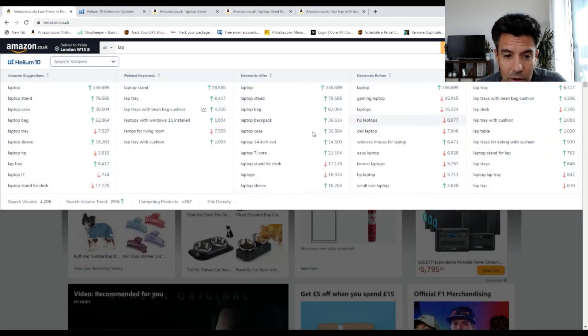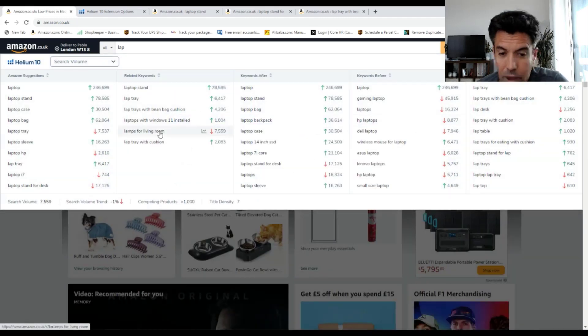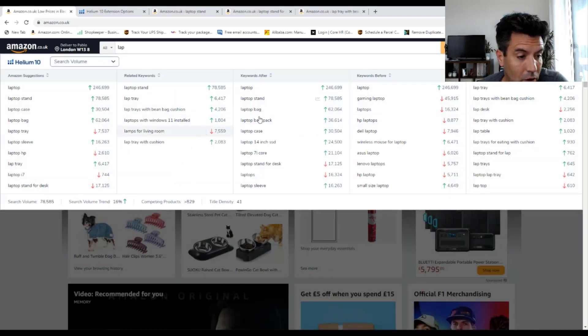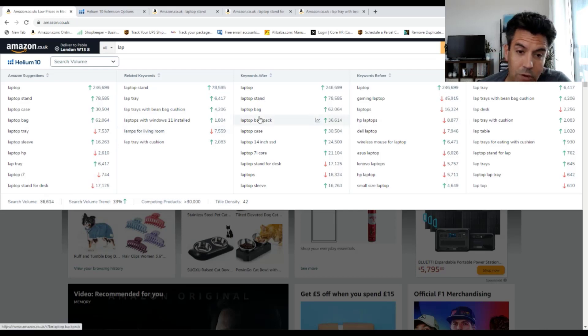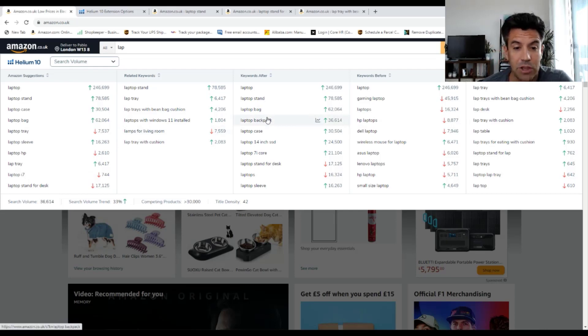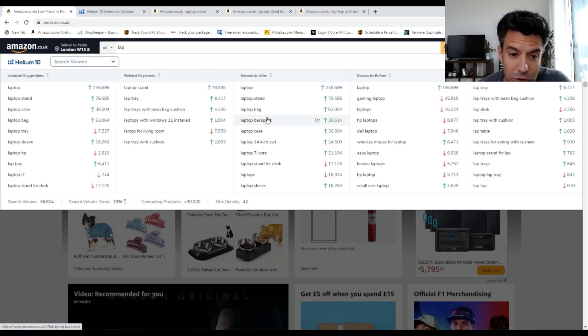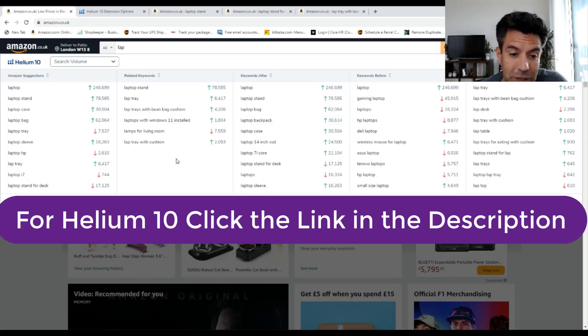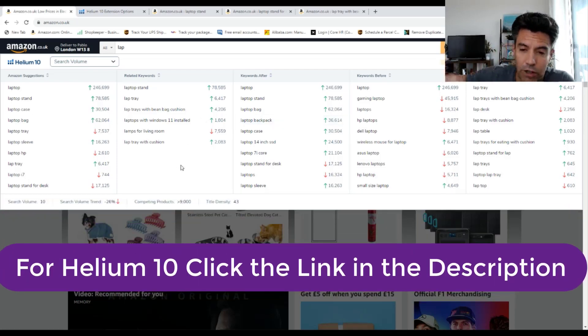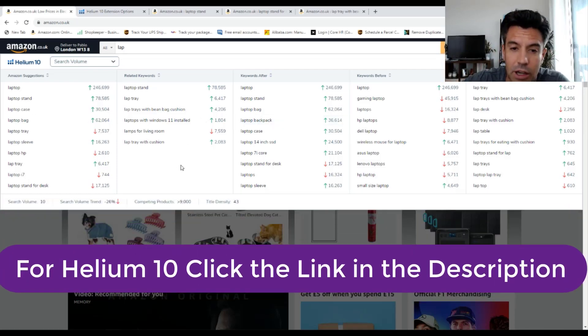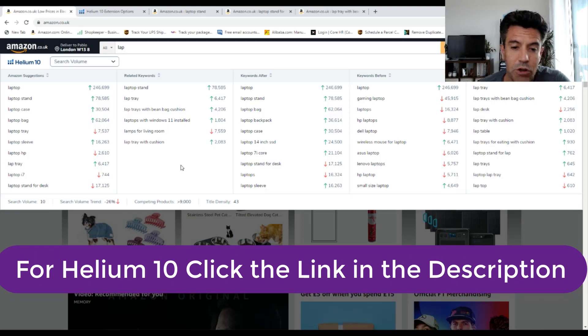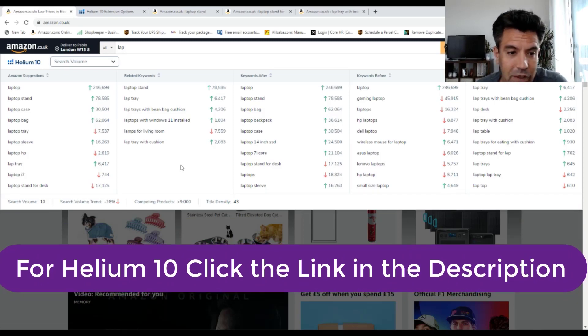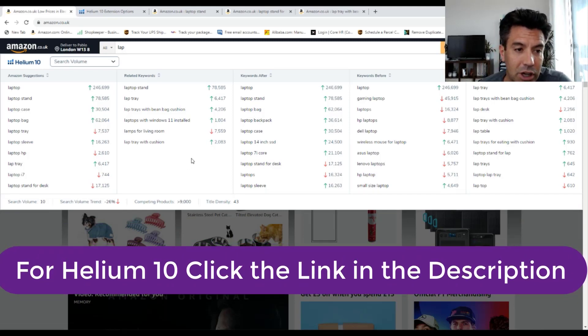I hope you found this video interesting and found value. Please get Helium 10 and start searching for products. Start searching for new opportunities for your business. Don't forget to click the link in the description to get the 50% discount on Helium 10.